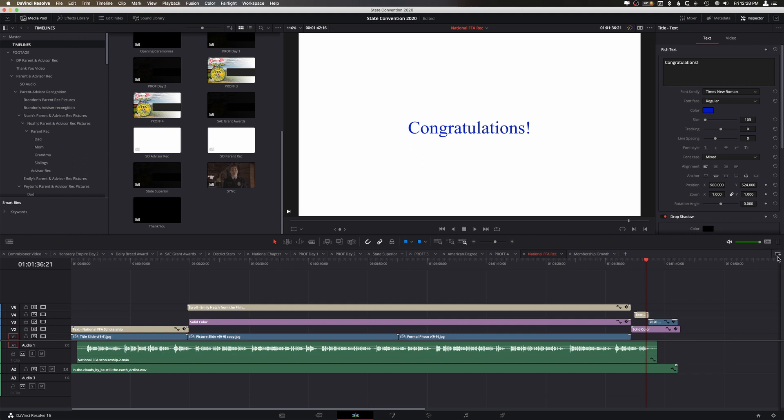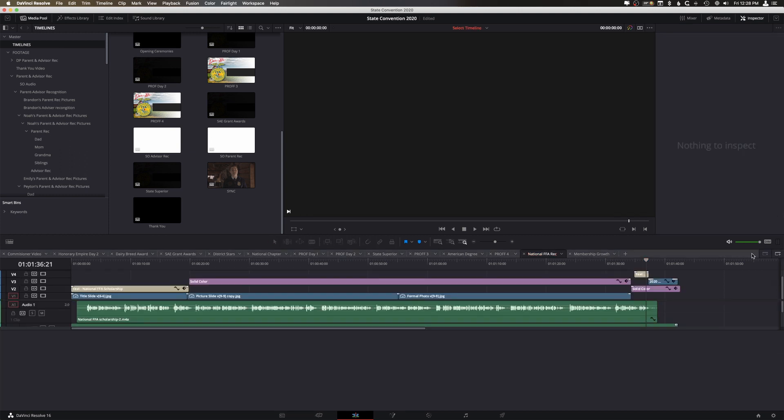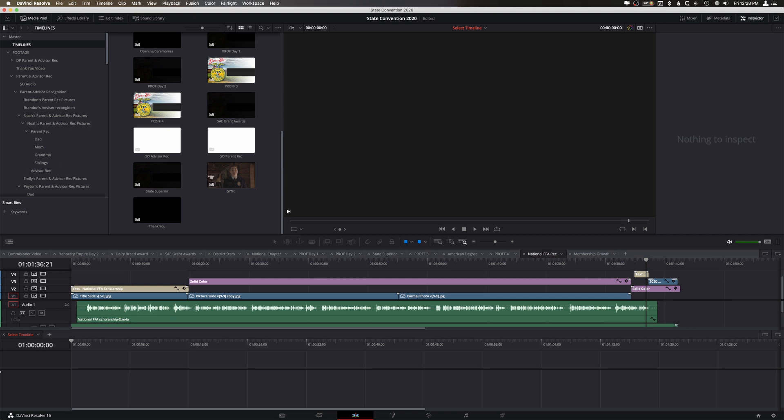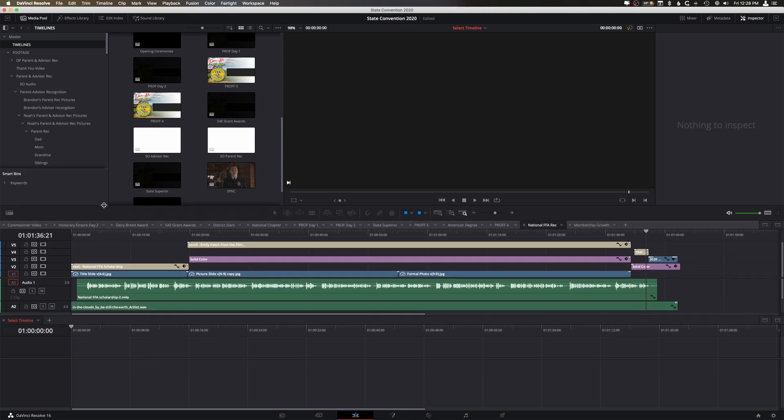You can actually go over here to the right hand side and click on this little plus button. When you click on that, it's going to open up another timeline below.